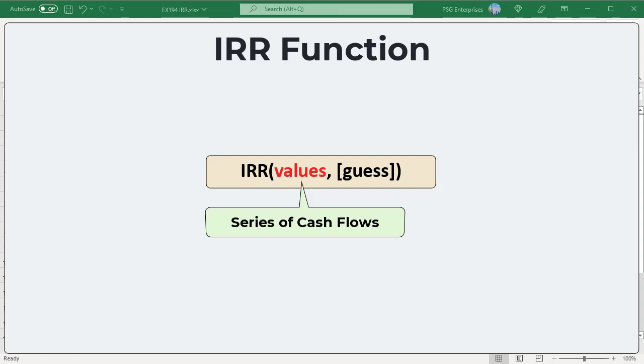Values must contain at least one positive value and one negative value to calculate the internal rate of return. IRR uses the order of values to interpret the order of cash flows. Be sure to enter your payment and income values in the sequence you want.